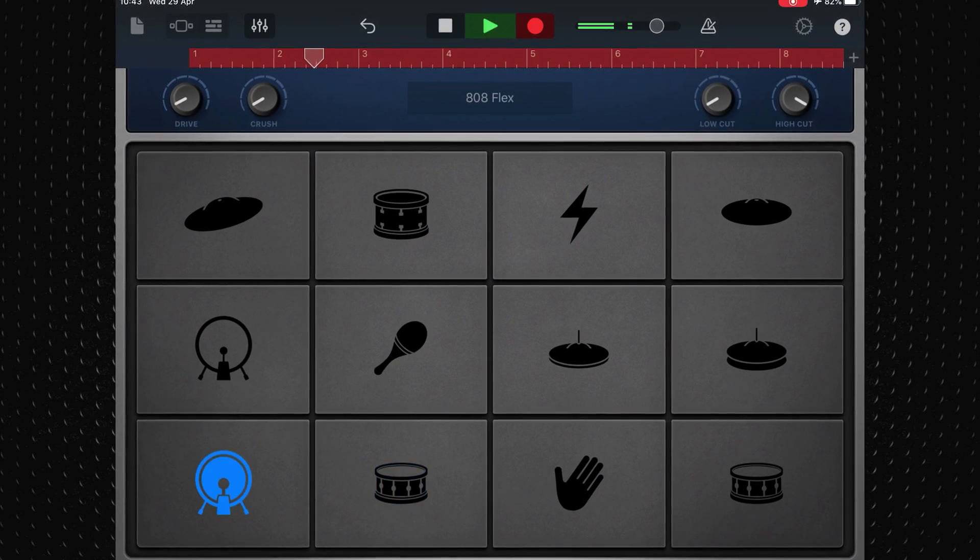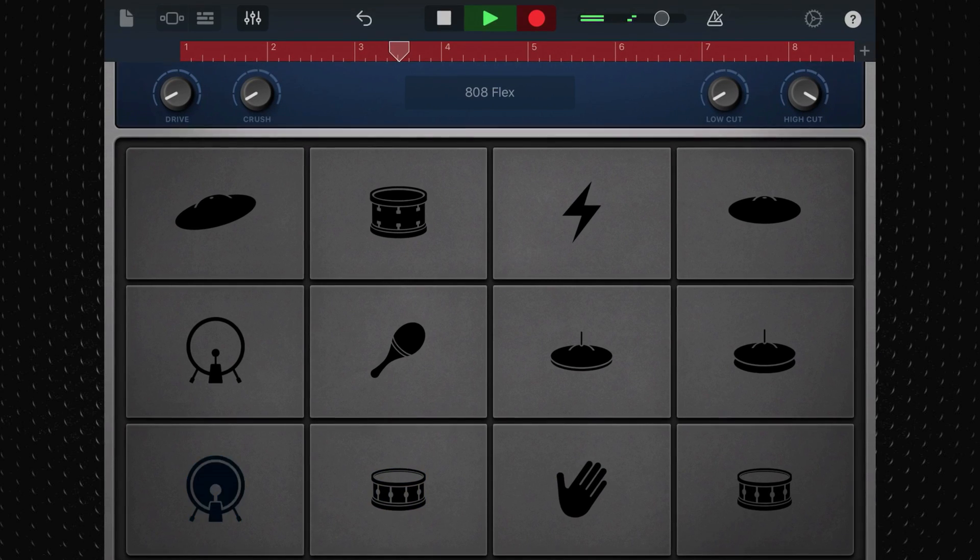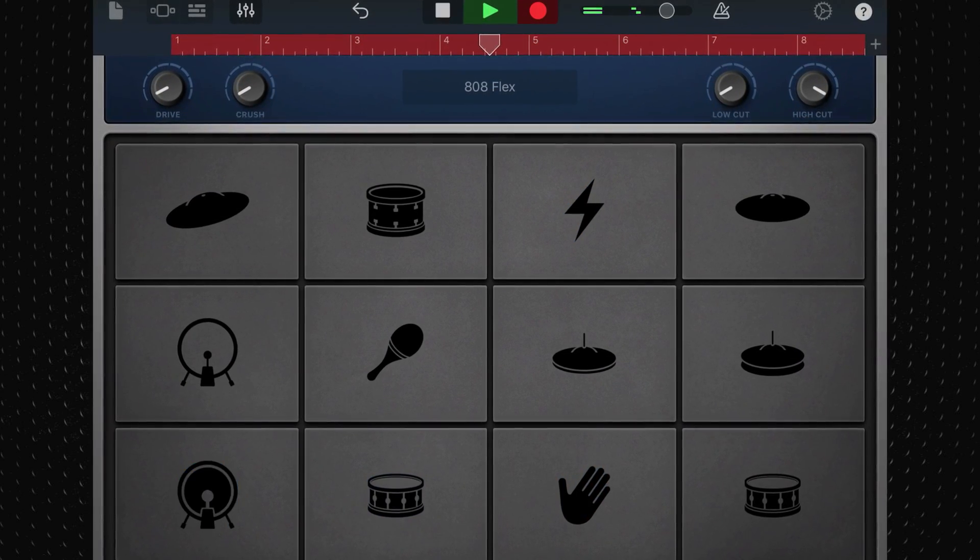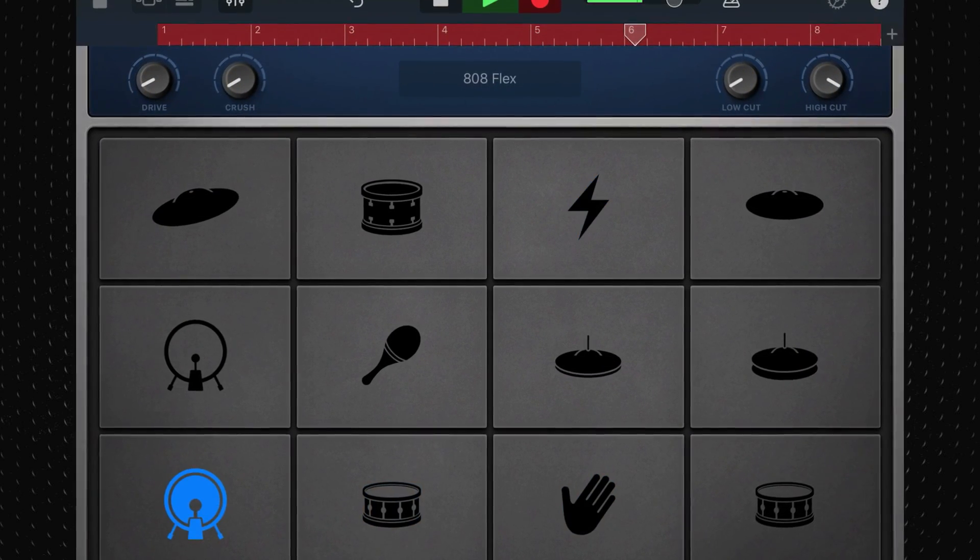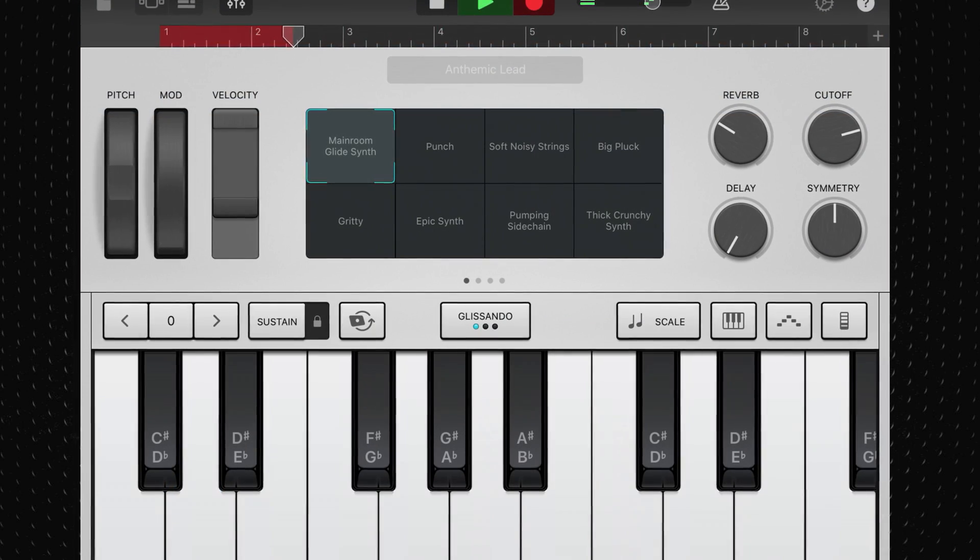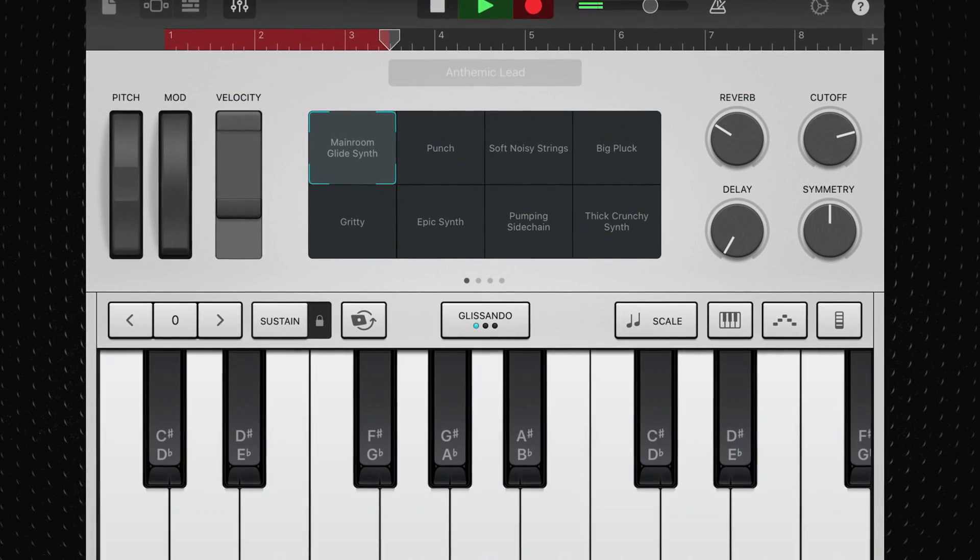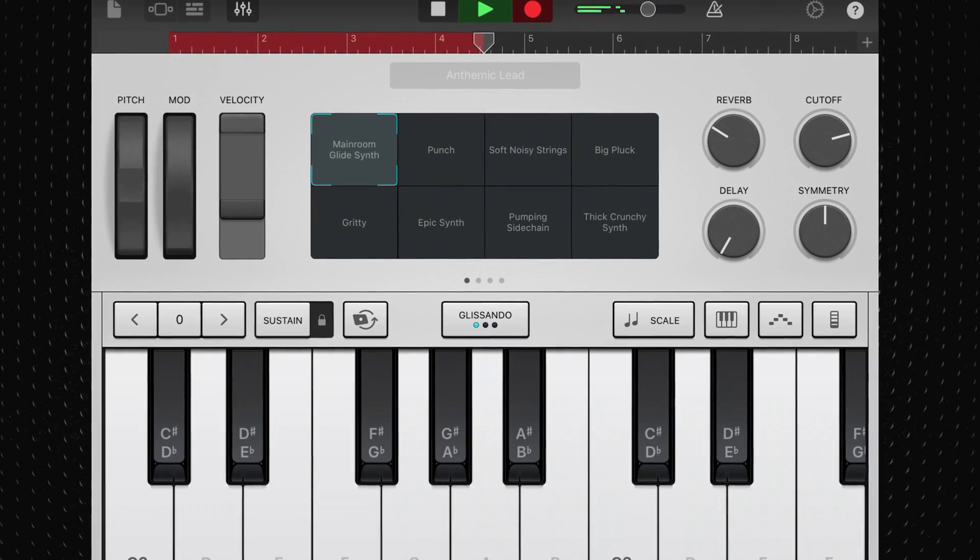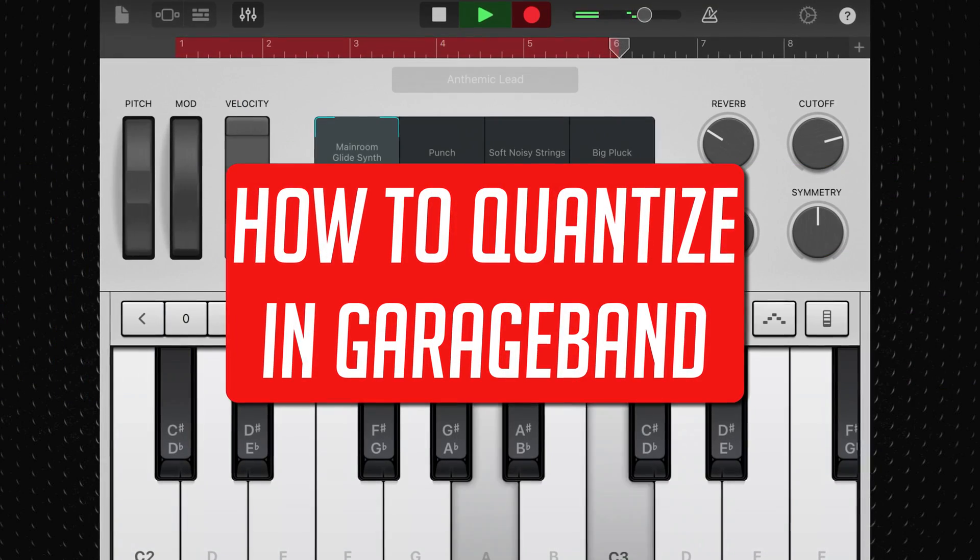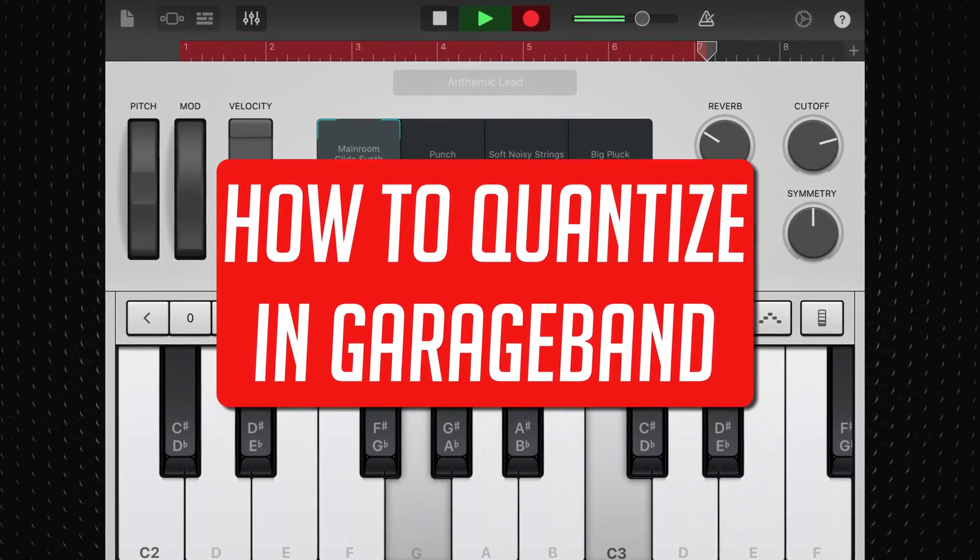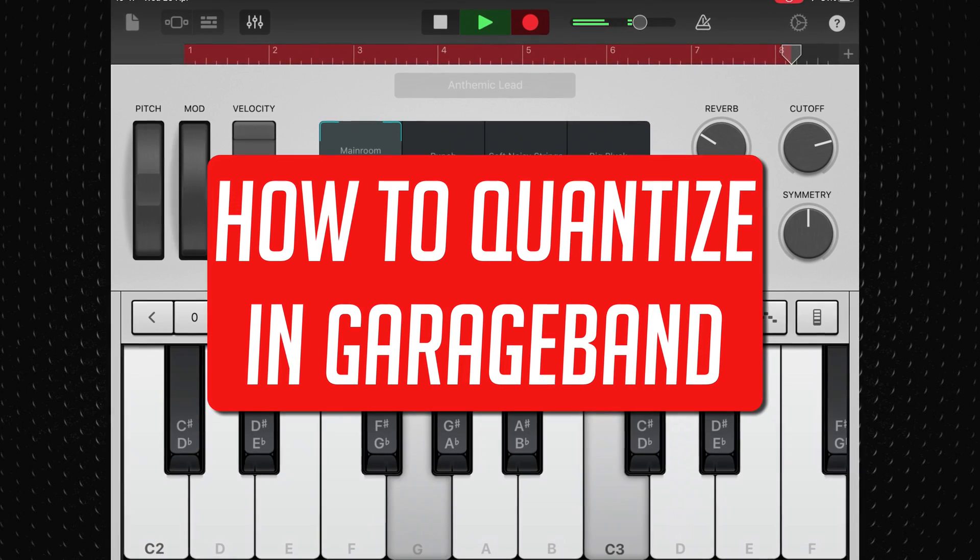Actually recording these touch instruments perfectly in time every time can sometimes be a challenge though. GarageBand for iOS has a brilliant built-in feature that will help you deal with any slip ups and tighten up the timing of your entire project. In this video I'll show you how to get to grips with quantising in GarageBand for iOS.